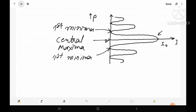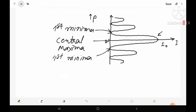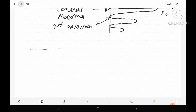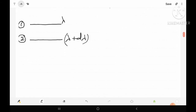This diffraction pattern for a spectral line is from Fraunhofer diffraction. In this topic we study Rayleigh's criteria for the limit of resolution, so we consider two spectral lines: one with wavelength lambda and another with wavelength lambda plus d-lambda. These two spectral lines are said to be just resolved if a certain condition in their diffraction patterns is met.